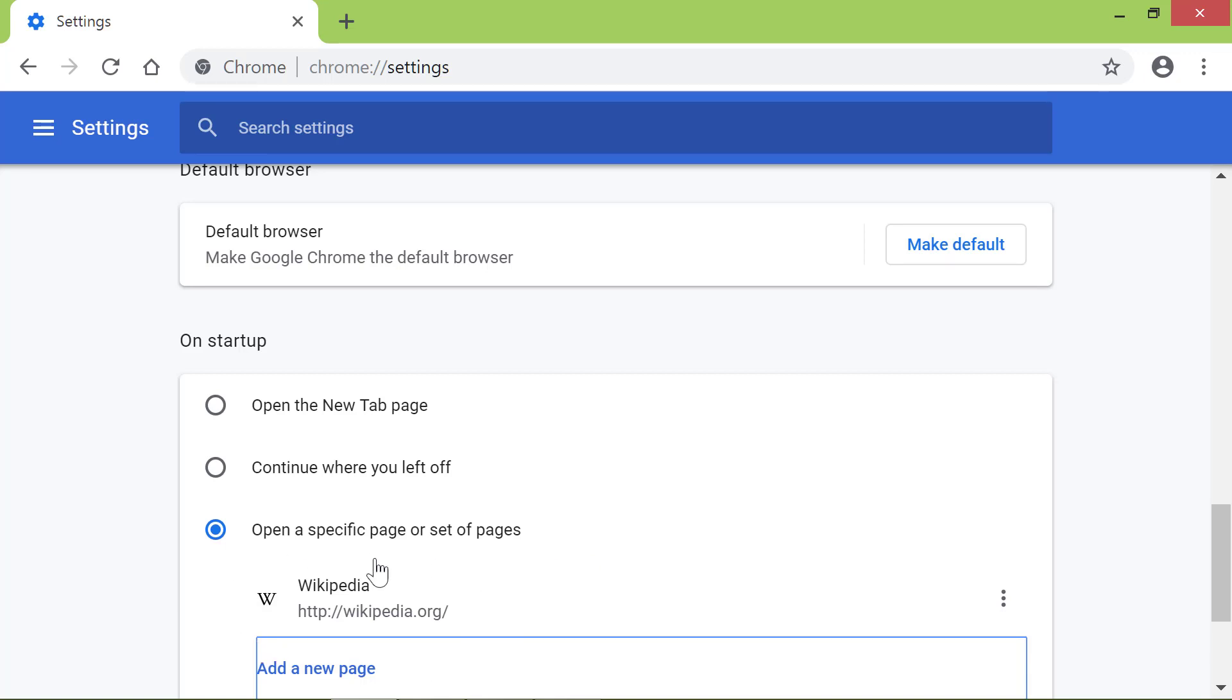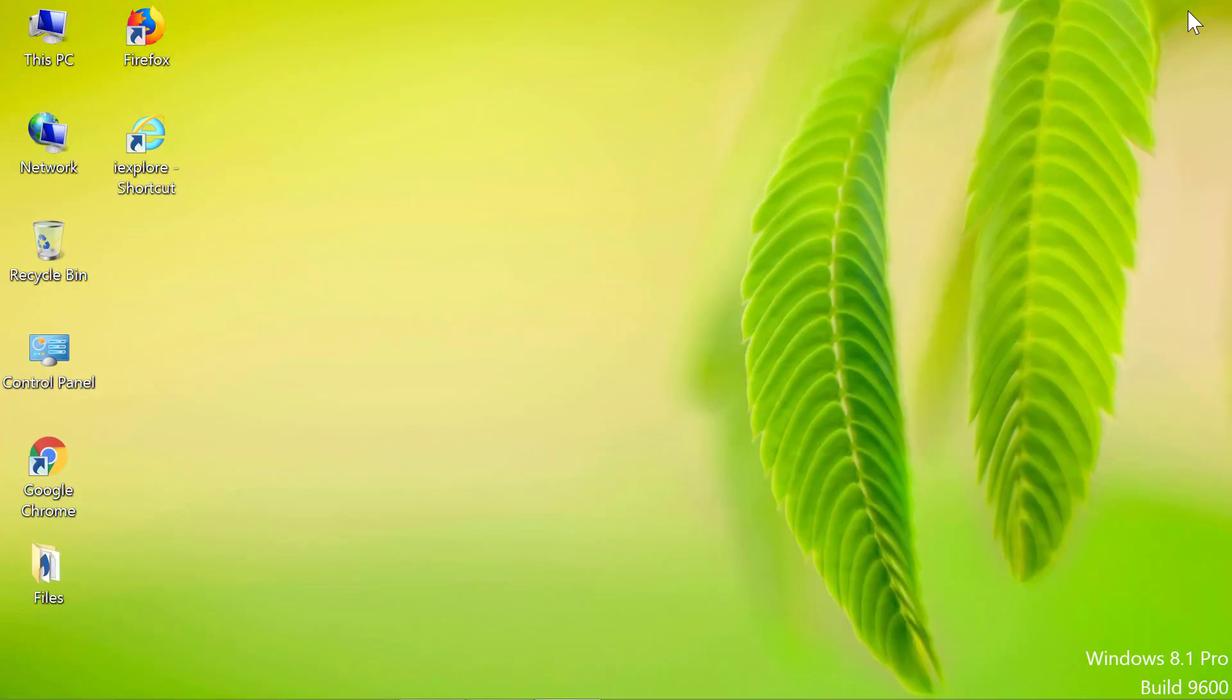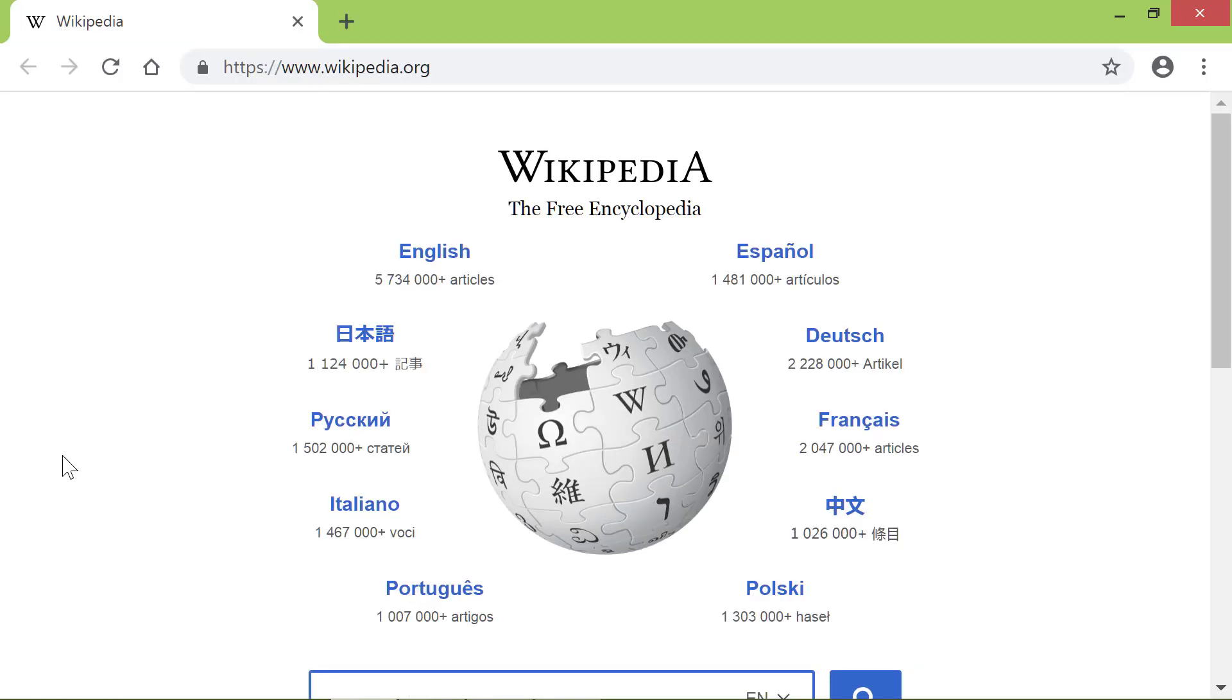Chrome has added the Wikipedia homepage as the Startup Page. To test this, you will have to close Chrome and restart it. So, let's go ahead and close the browser and restart it. Chrome has displayed the Wikipedia homepage as the Startup Page.